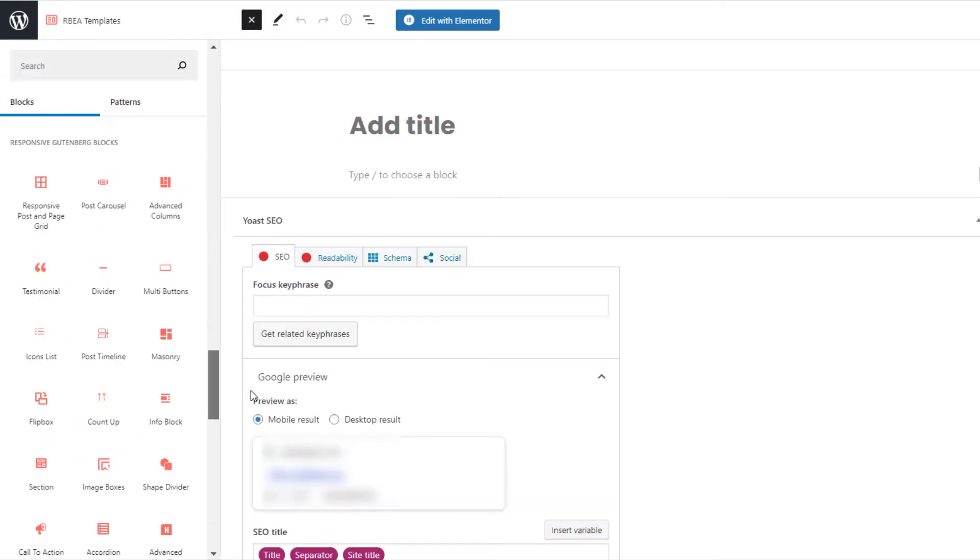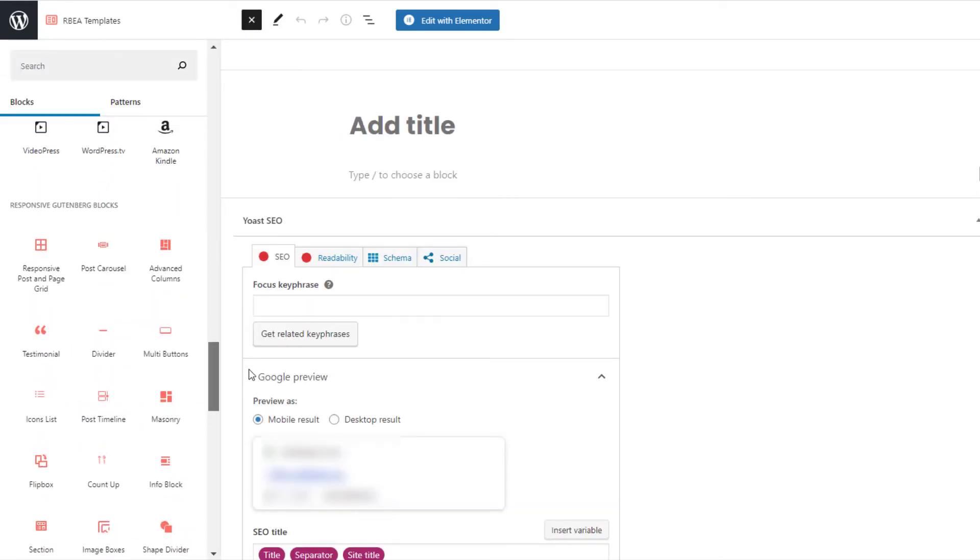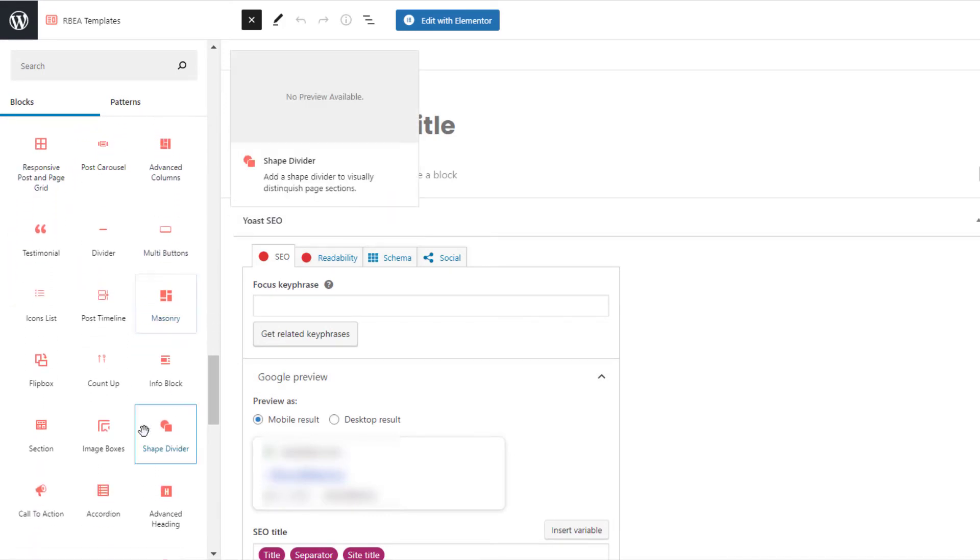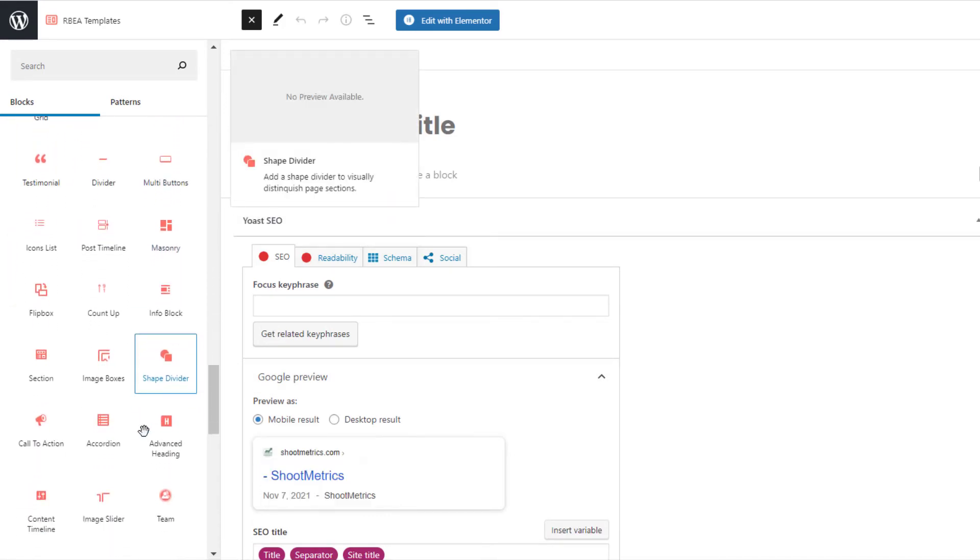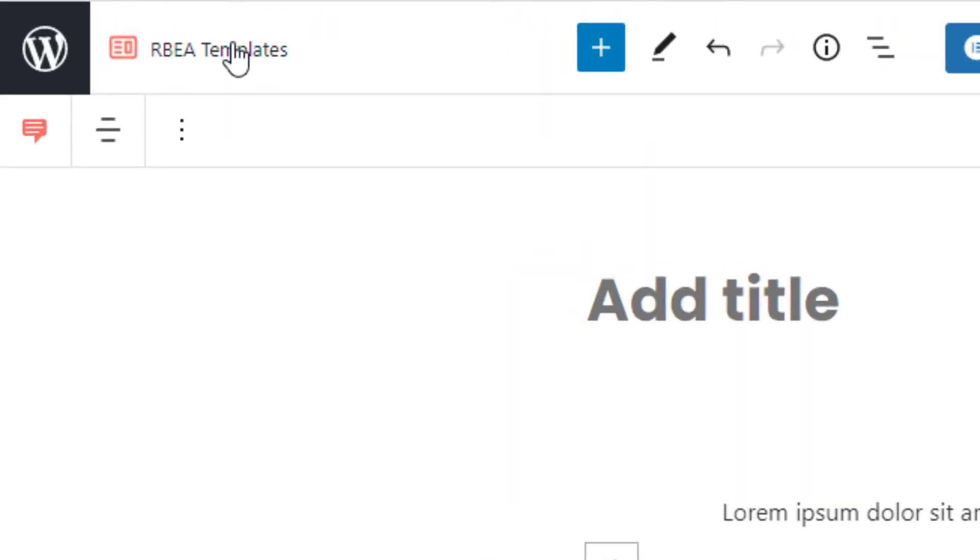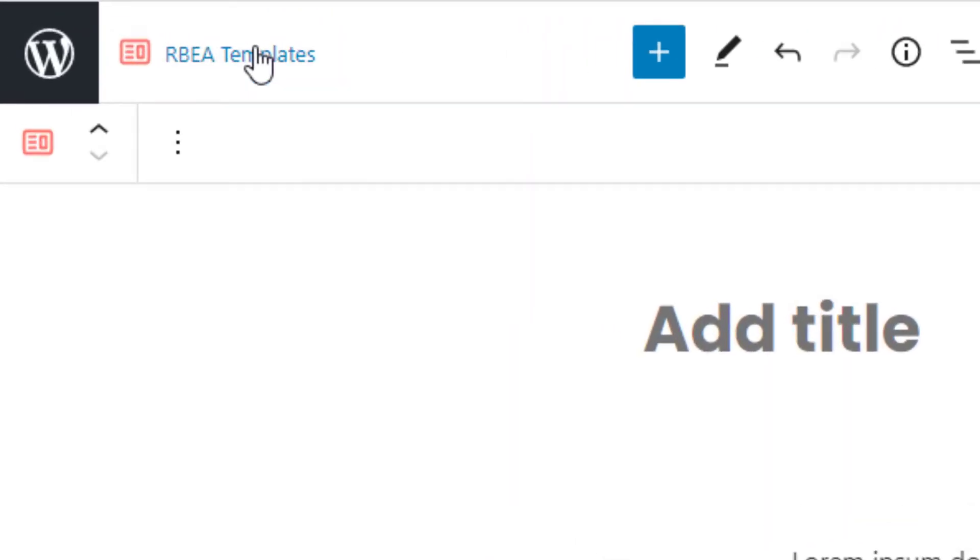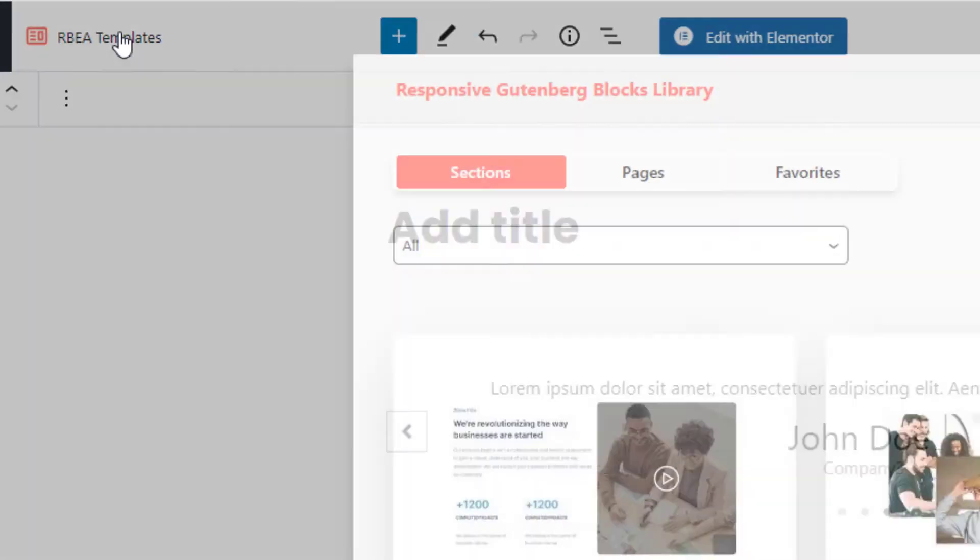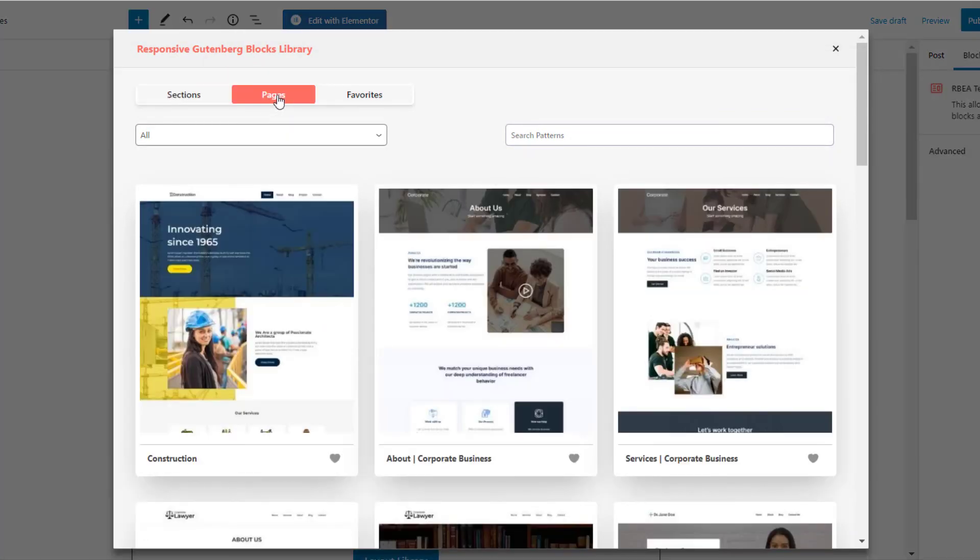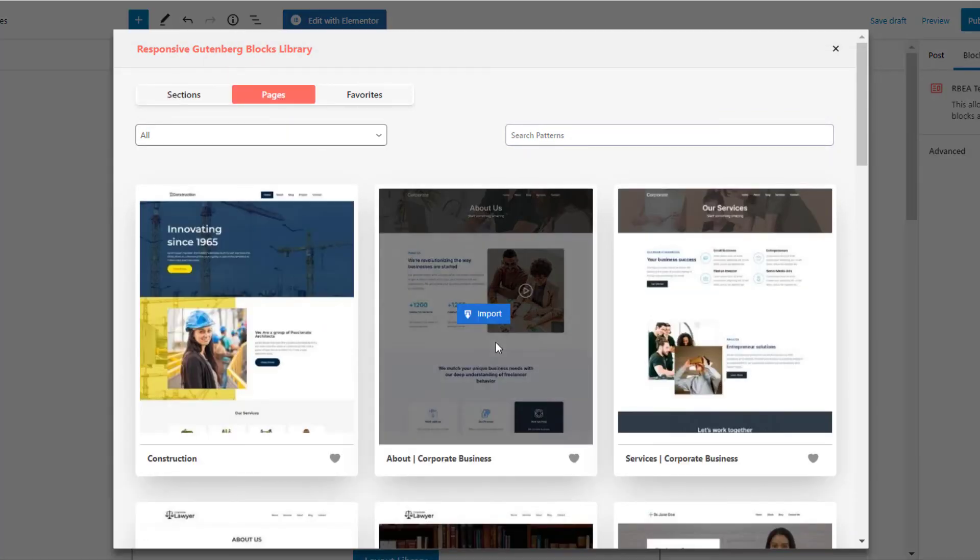You can also import page or section templates from the RBEA template library to design your website quickly.